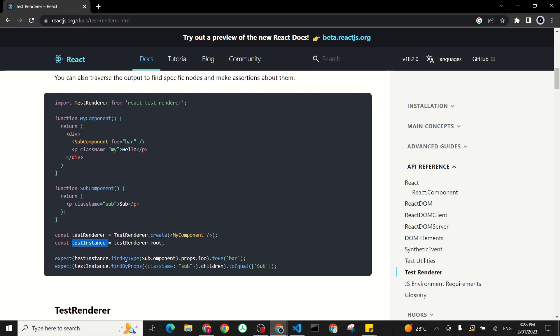Another one they use is another function, which is find by props. You can find by props, like by class name. Before we had href, you can use href. It's any type of property you have in your element. In this example, they say I want in my test instance root to check by props any element I have class name equals sub. And I want the children of that element to have text which is equal to sub. So only expecting one child for that, and that would be the text of sub.